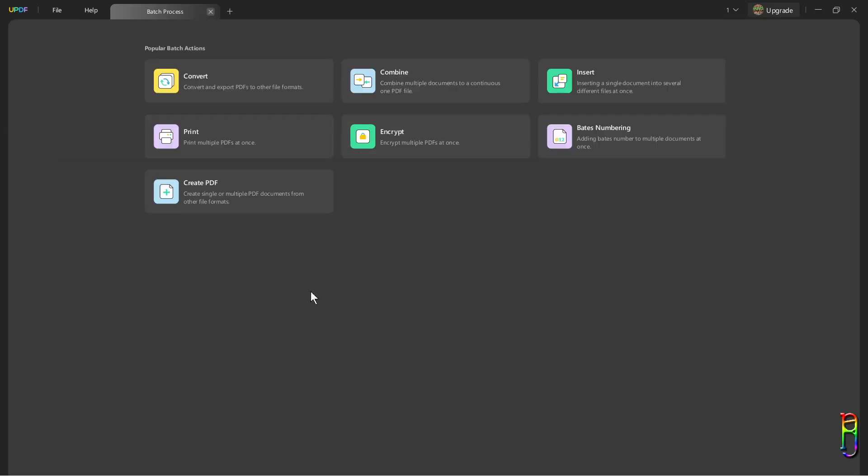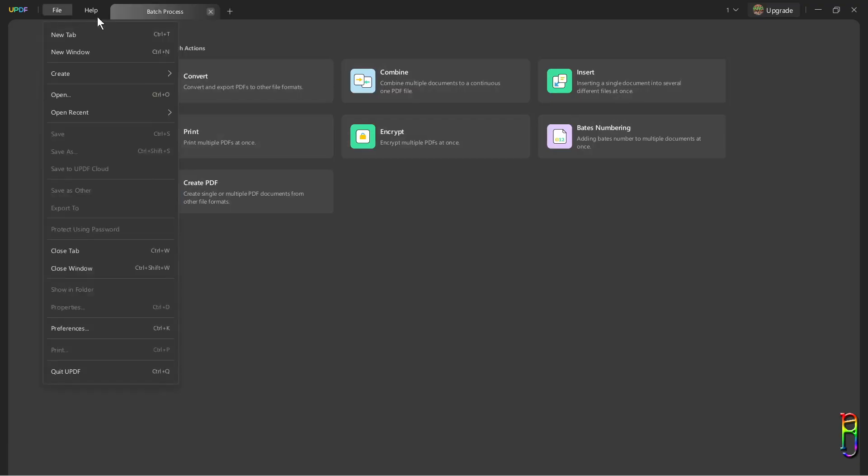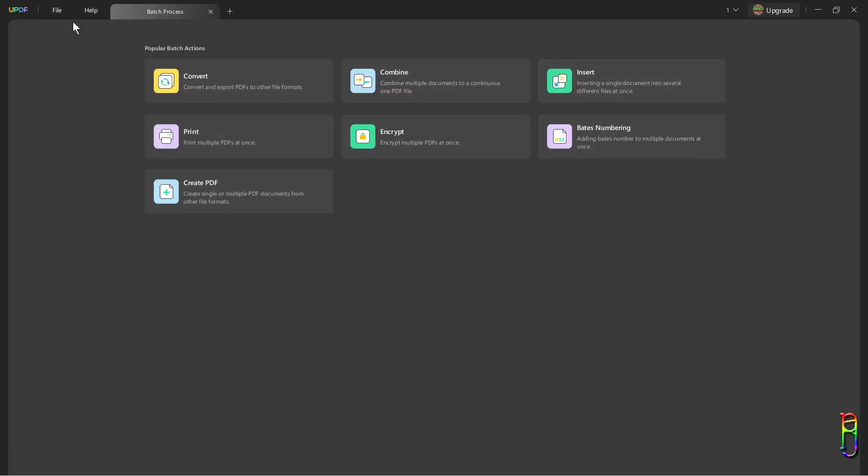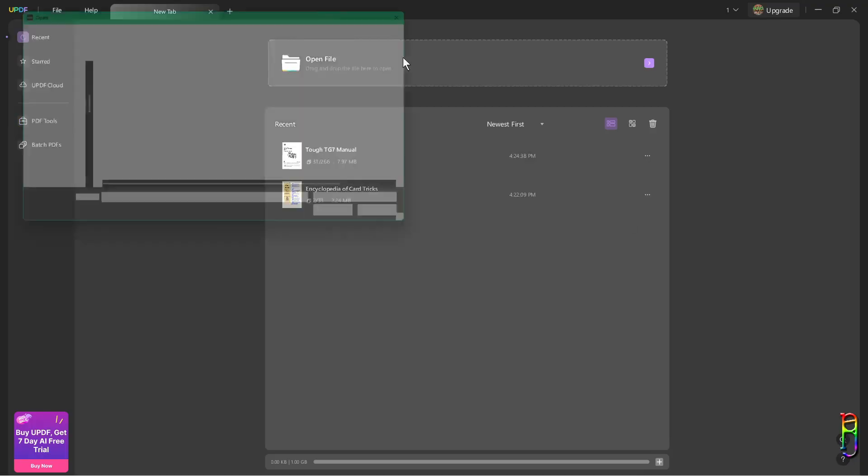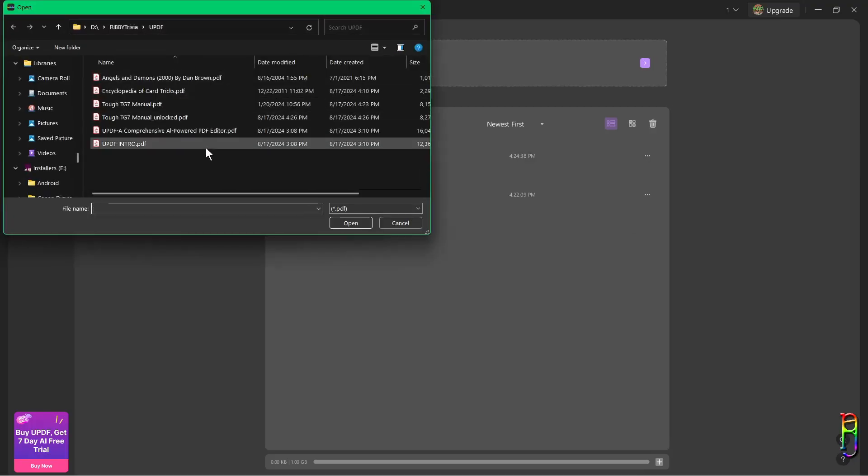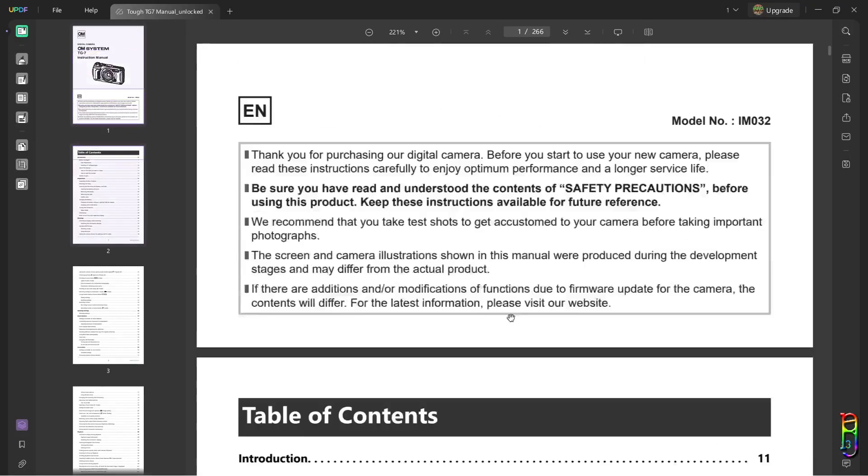And lastly on this left hand side menu, we have the batch PDF functions, which are basically the same as the PDF tools, but done in batch of PDFs. To see all of the PDF centric functions, we of course need to open a PDF file. Here we go.